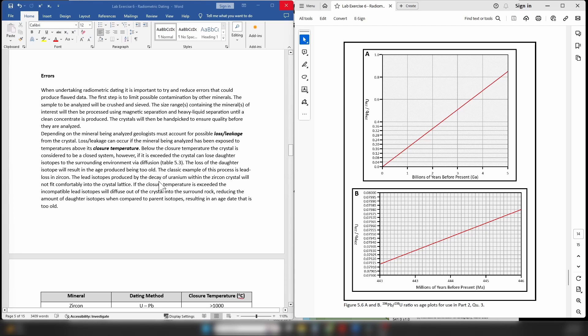So how do we reduce the chances of errors in our dataset? First, we select the best possible rock containing the best possible crystals, and we are very selective about which crystals we analyze. We literally separate out the crystals from the rock and hand-pick the best examples for dating. Crystals can also suffer loss or leakage if they've gone above their closure temperatures, so we need strategies to reduce the effects of that process.